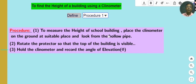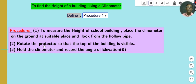Place the clinometer on the ground at a suitable place and look from the hollow pipe of the clinometer at the top of the building. Rotate the protractor so that the top of the building is visible — that will be the angle of elevation. Hold the clinometer and record the angle of elevation.